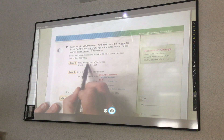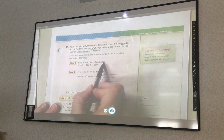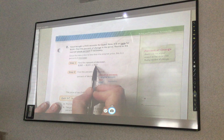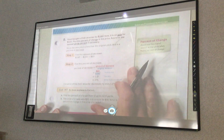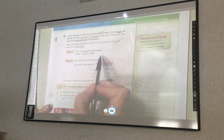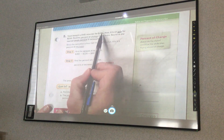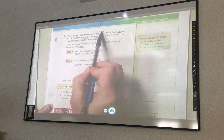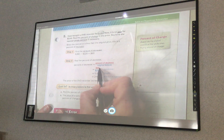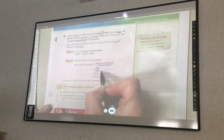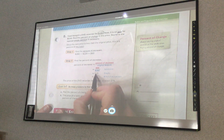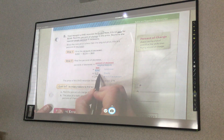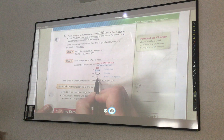First, find the amount of decrease: take 280 minus 220 and get $60. Then, to find the percent, put it over the original amount. The original amount was $280. So I take $60 over $280, put it in my calculator, and I get 0.21. I move my decimal place two places to the right and get 21%.